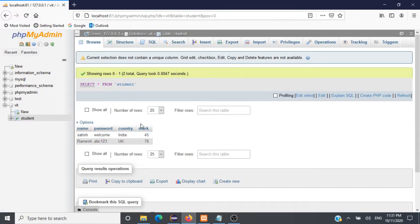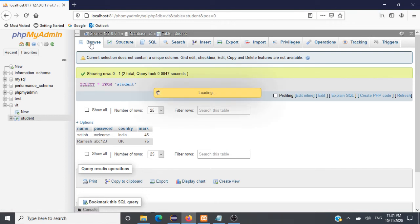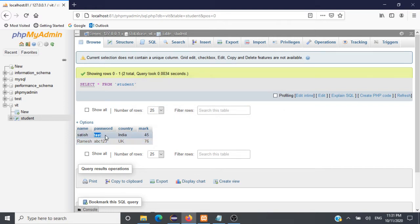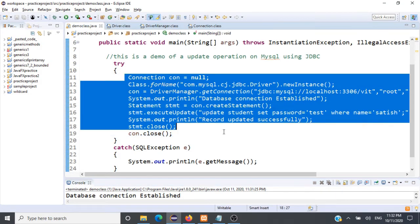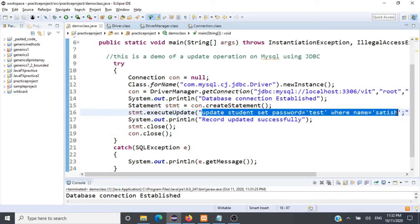Let's check our database — let's refresh and browse again. Earlier it was 'welcome', now after refreshing the password got updated to 'test'. Using our Java code and JDBC connectivity, we were able to execute this query on our MySQL table. That's how you perform an update operation.